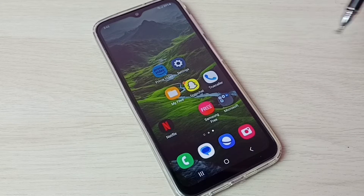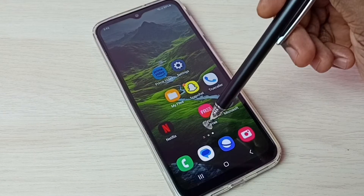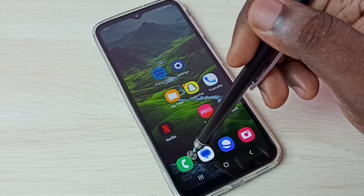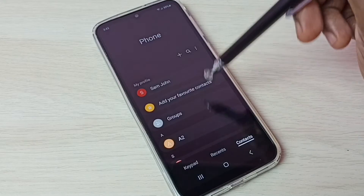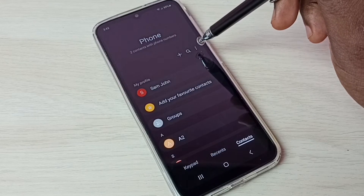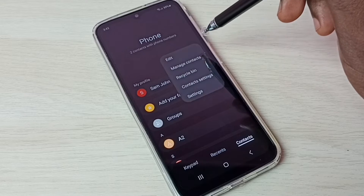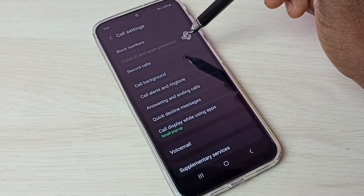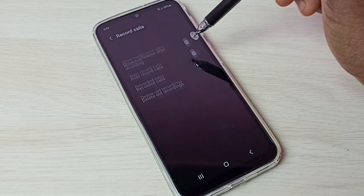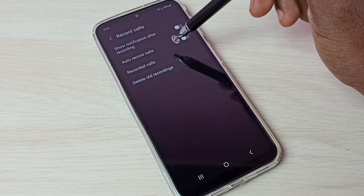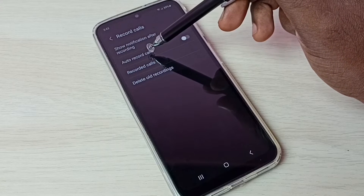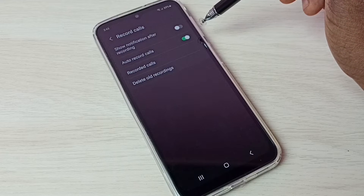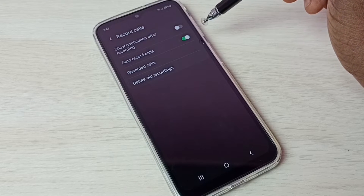This video shows how to enable auto call recording. First, open the phone app and tap on the phone app icon. Then tap on the three dots, select Settings, then select Record Calls. Now enable auto record calls by tapping here.